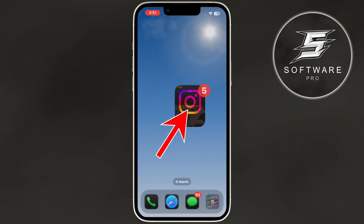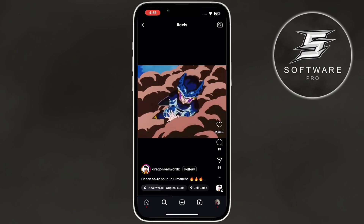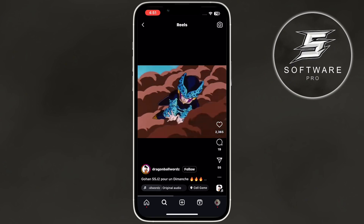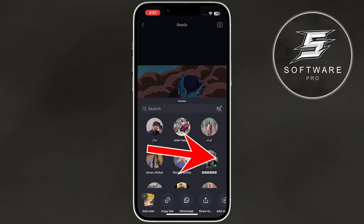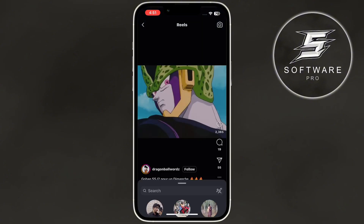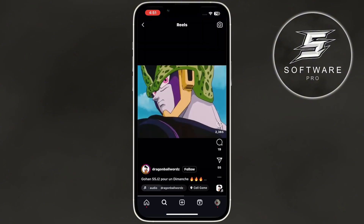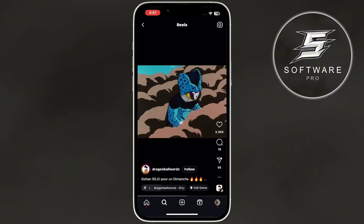First, open the Instagram app and find the Reel you want to download. I'll use this Reel as an example. Next, tap on the Share button on the bottom right and then select Copy Link. Now, the Reel's URL is copied to your clipboard.